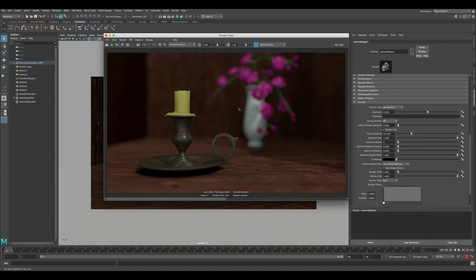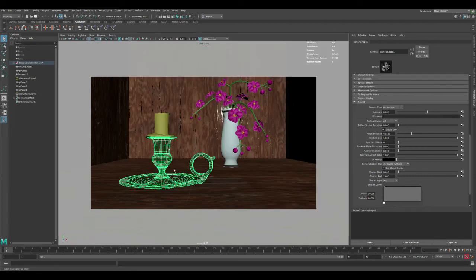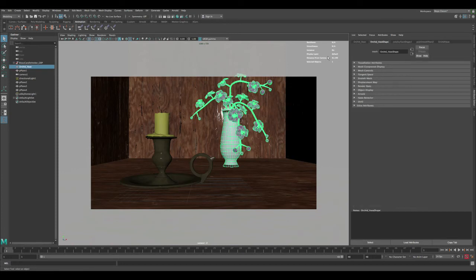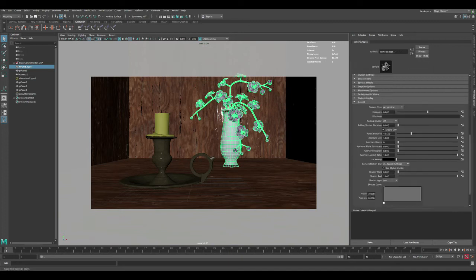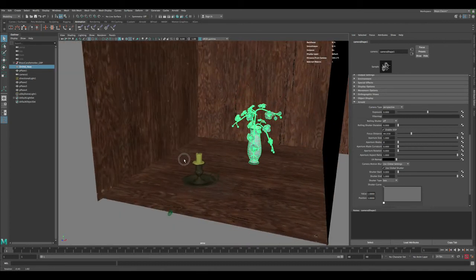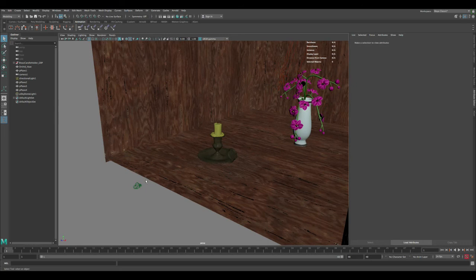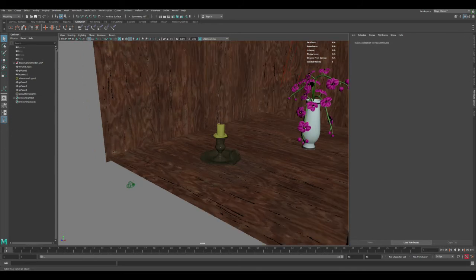This is basically how you apply depth of field in Arnold, but let's take it a step further and create a depth of field rig. Instead of every time selecting an object, finding its distance from the camera, and then going back to change the number — which gets tedious especially for animation — we can do this in a more efficient way using a measurement tool connected to our camera, driven by an animatable locator.